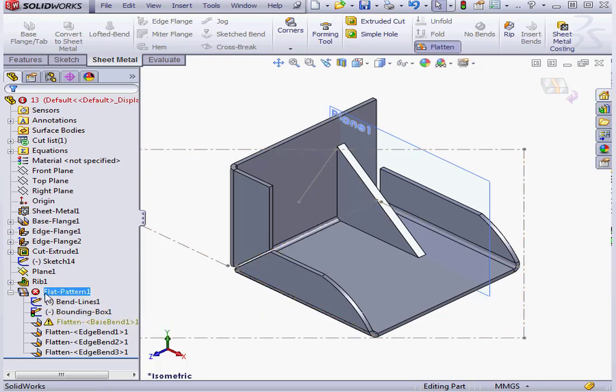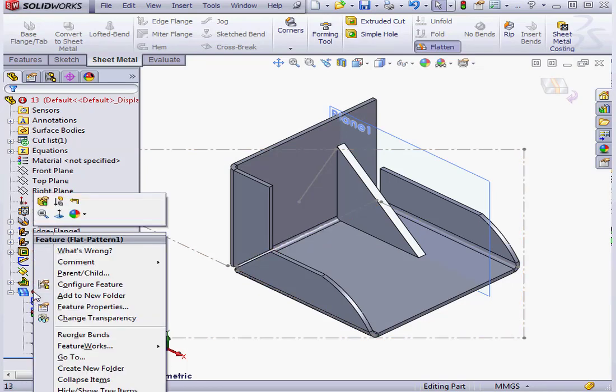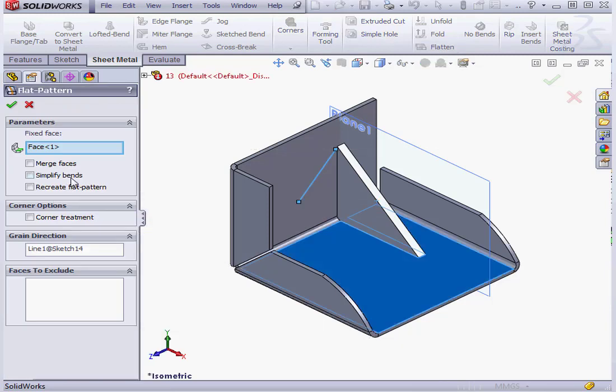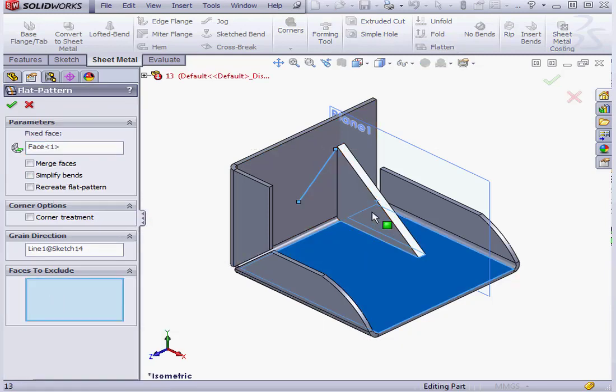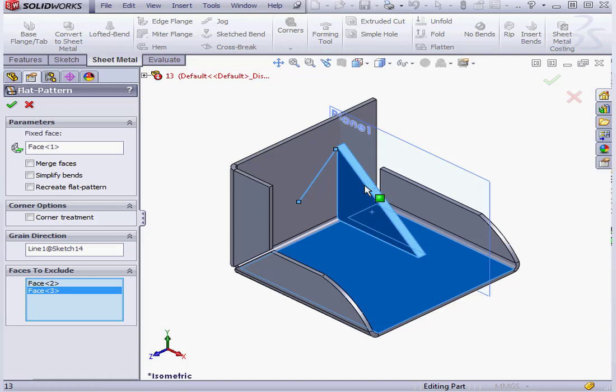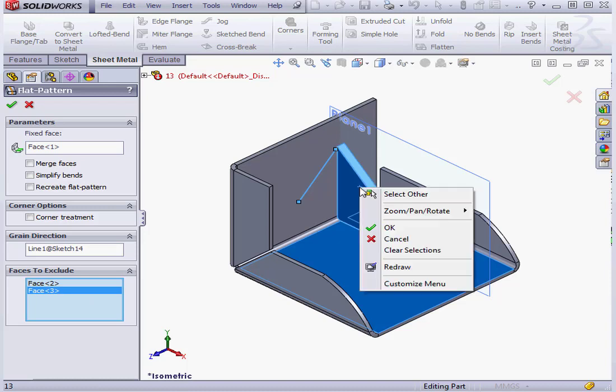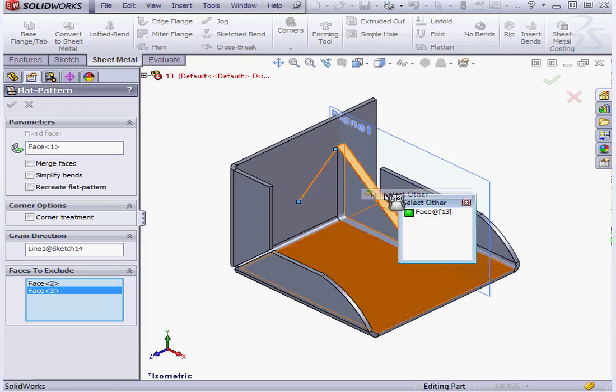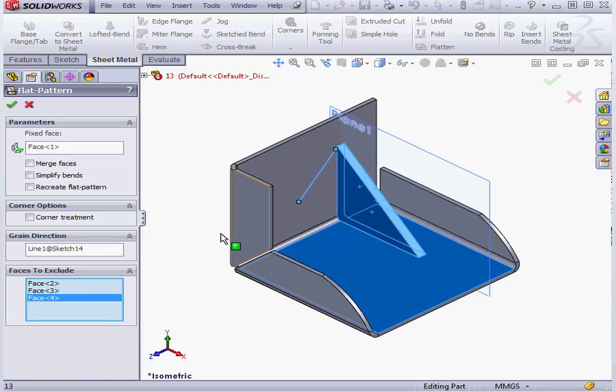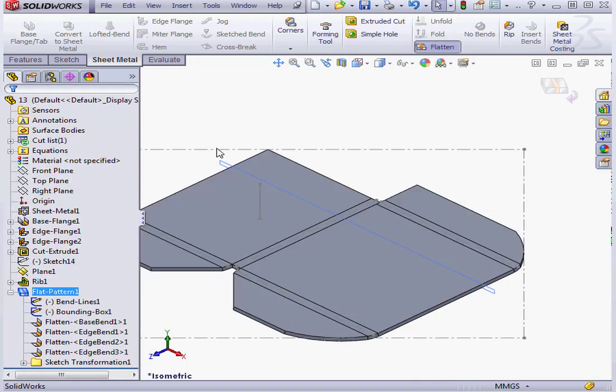Here we can see our problem. Let's make some edits. Right-click, Edit Feature. Faces to exclude. Let's make our selection. Right-click, Select Other. Enter. And OK.